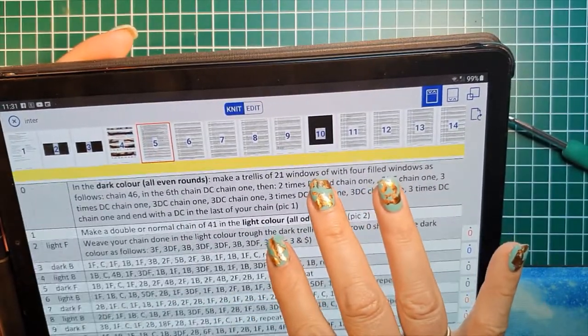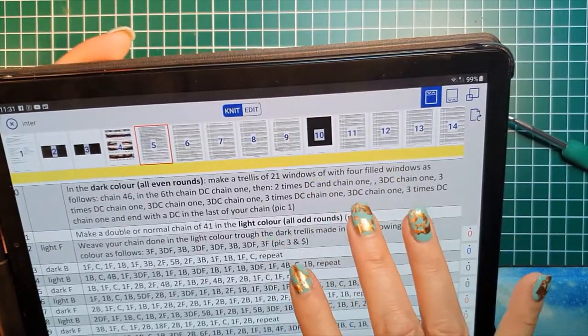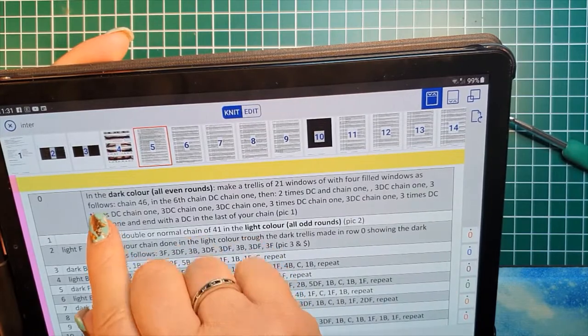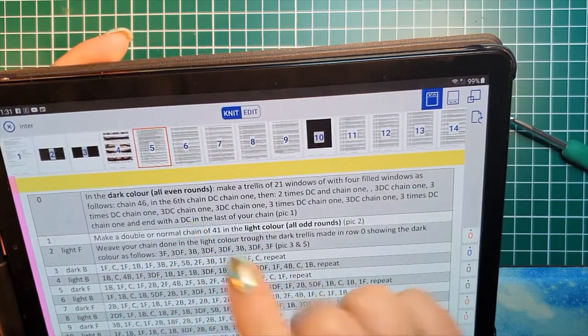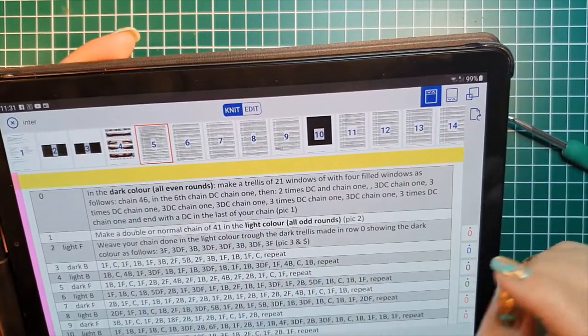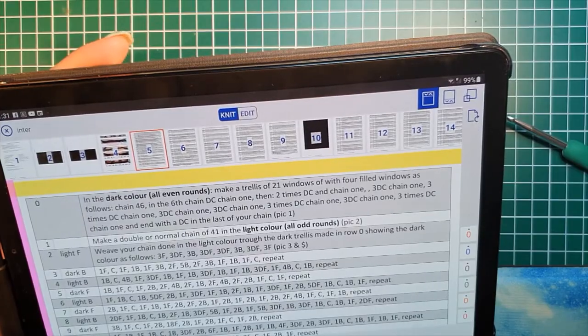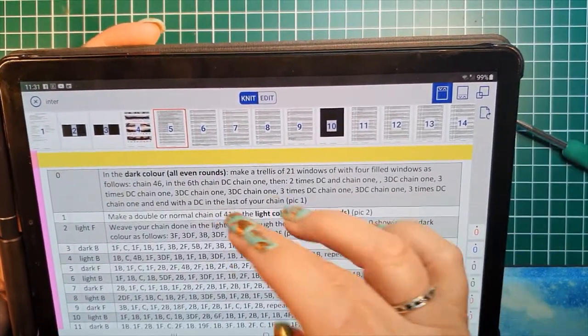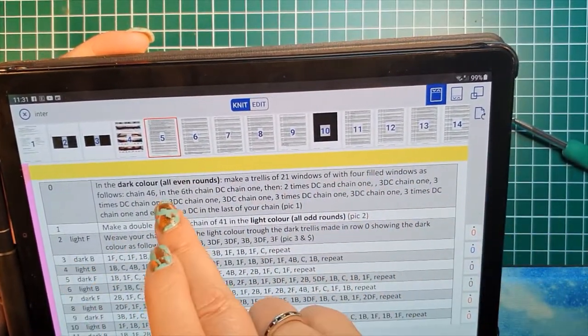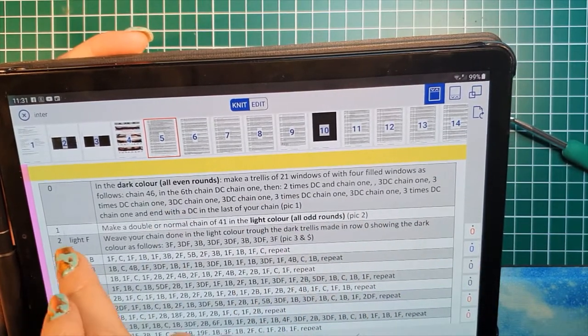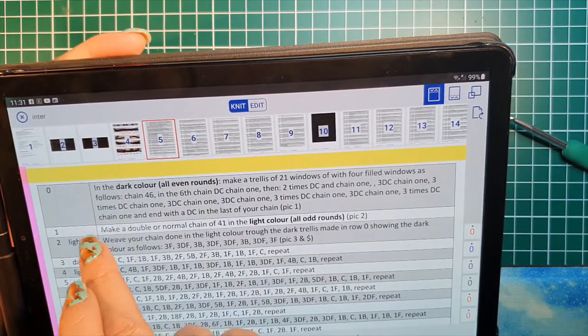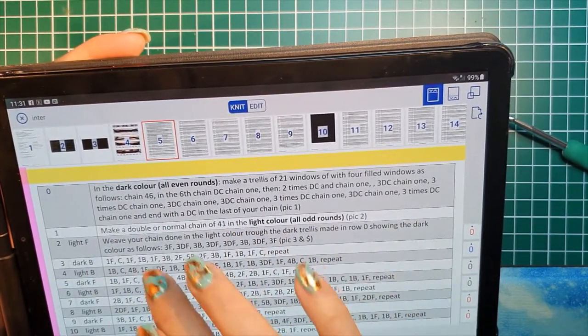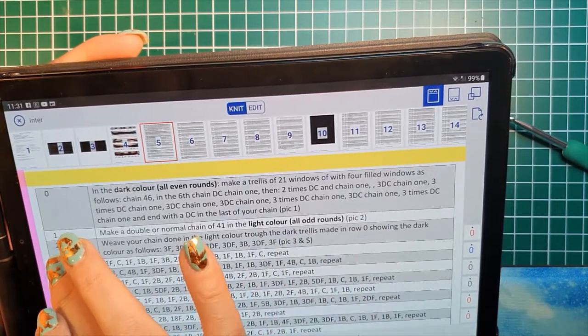But we're going to start with round one and you see in the dark color all even rounds. Zero is not considered that even. It's a weird number, but you can consider it as an even. It's also in the dark background. You will see the text. Then you see the color changing to a lighter color. That means you do in the light color.